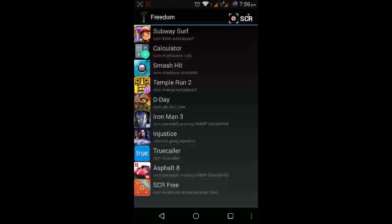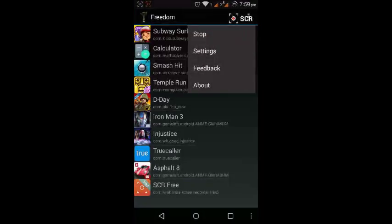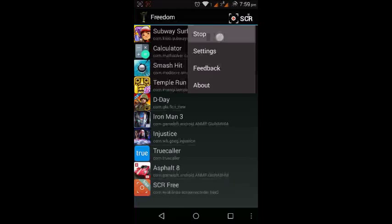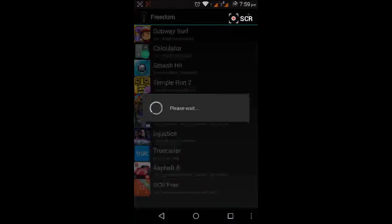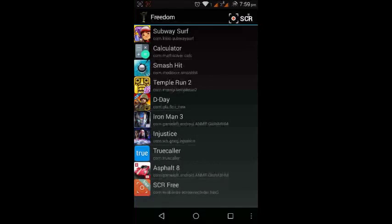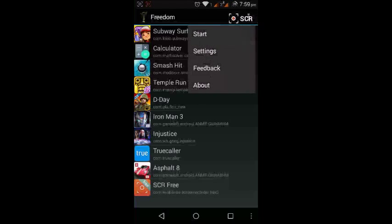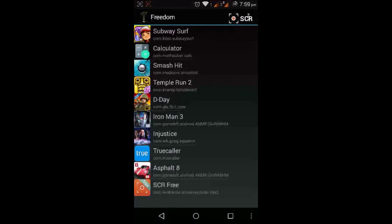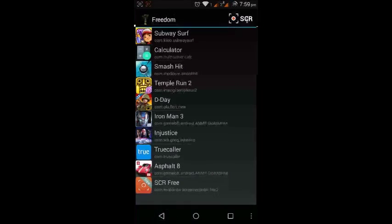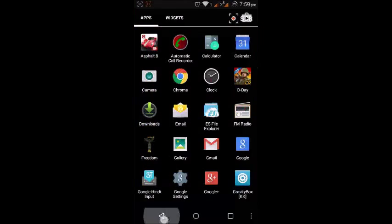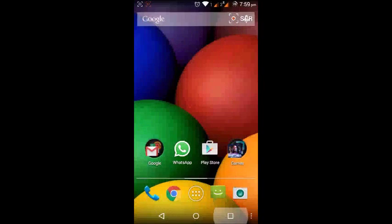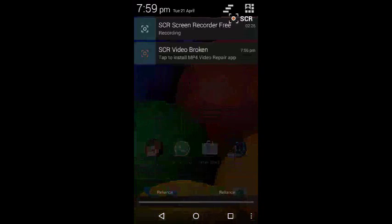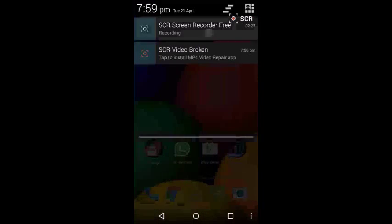And now remember, if you want to uninstall the Freedom app, just first stop it and then uninstall it. Because if you do not stop it, it will not let you work. It will not let you start your Google Play. So thank you for watching.